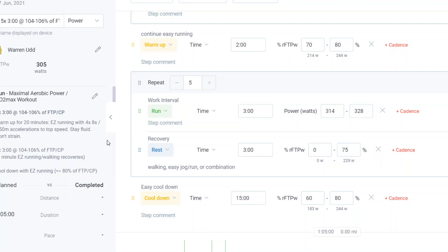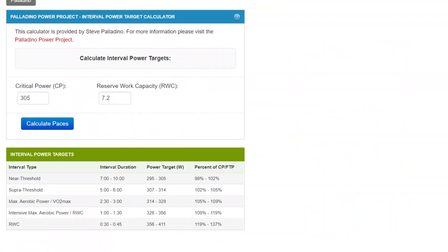So 314 to 328 based on that calculator. And now you've modified that structured workout so it now has the power range drawn in or manually entered in from the calculator.